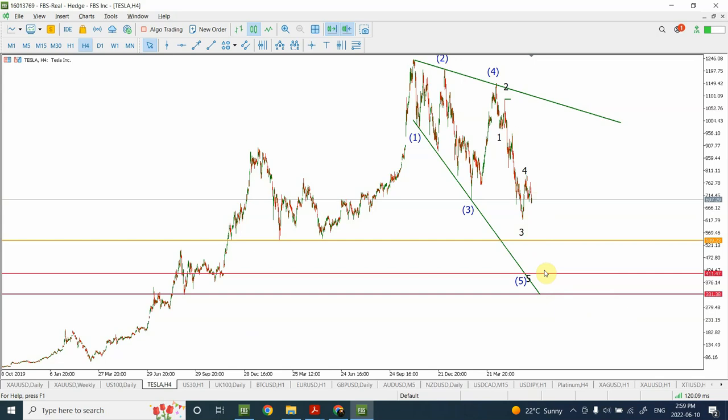After the five-wave structure is complete we are going to see a corrective rally. I've told you guys that in long-term perspective I'm clearly bearish on the stock market — that includes the US stock market and world stock markets, including FTSE 100. I'm clearly bearish on stock markets all around the globe.